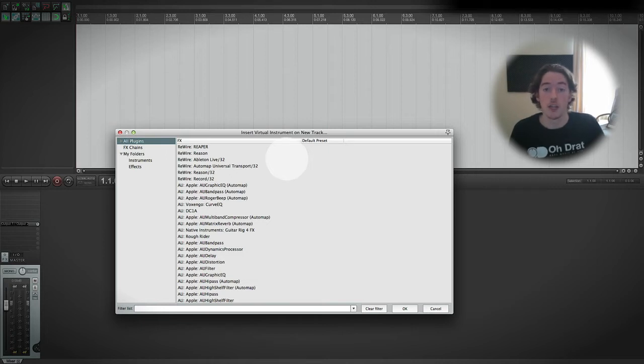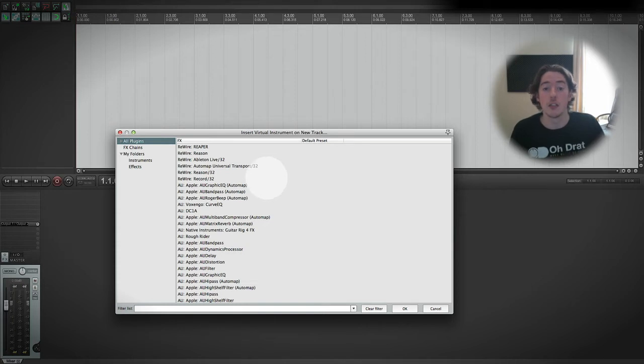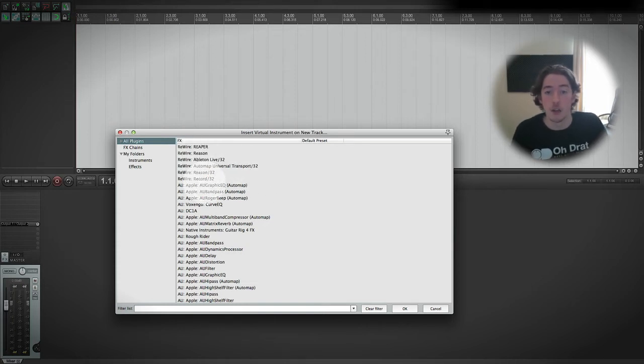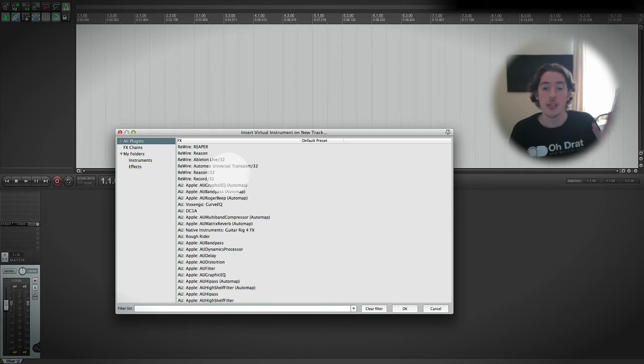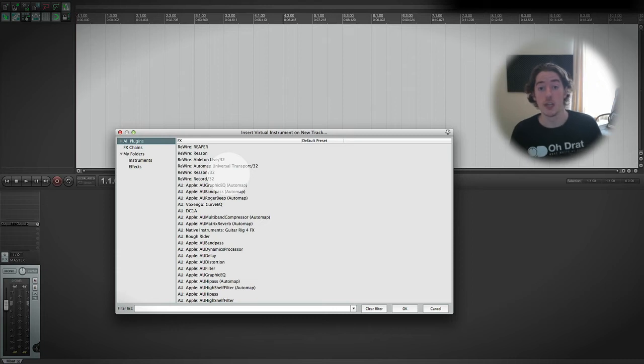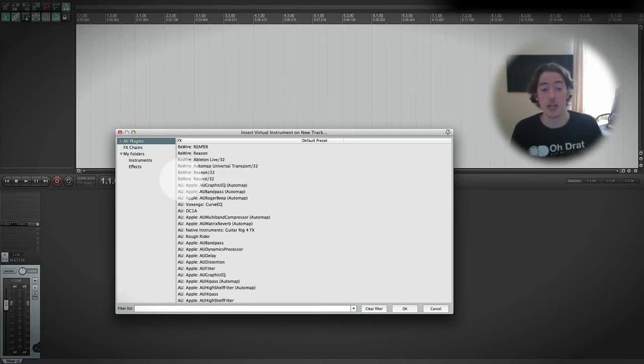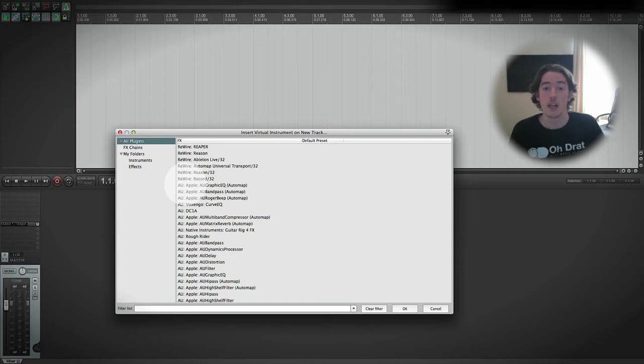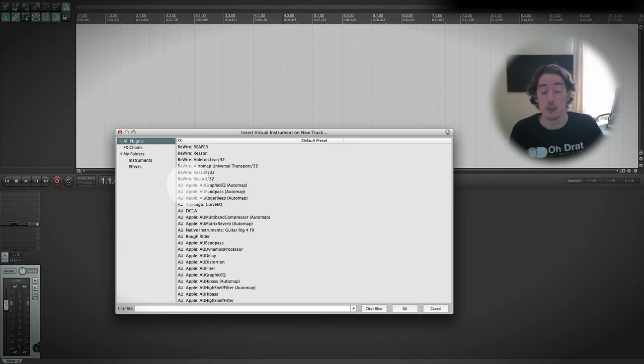Let's just have a quick look at the different types of plugins. Rewire is a way of making two different pieces of software talk to each other in the background, and we're not going to be using that at all in this course, and you may not even see rewire in your list. AU is audio unit and it's Apple's own way of doing things. It's its own plugin system. If you're on Windows, you won't see audio units.